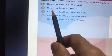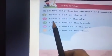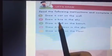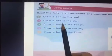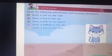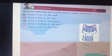Let's move on to the second sentence. Draw a kite in the sky. So now you have to draw a kite in the sky like this. A kite in the sky.